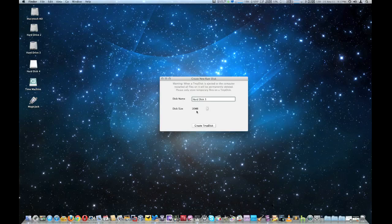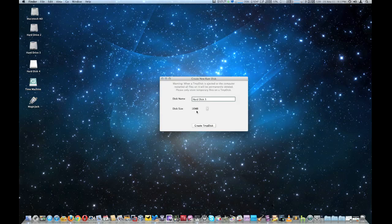The size goes anywhere from 16 megabytes, which is the minimum, all the way to 1.5 gigabytes. The developer says you can make it any size, but there seems to be a limit — obviously you can't make the RAM disk larger than the memory you have installed. Even though there's a maximum of 1.5 gigabytes per disk, you can make more than one. I've got 24 gigabytes of memory, so if I want to bypass that limit I just make more than one disk.